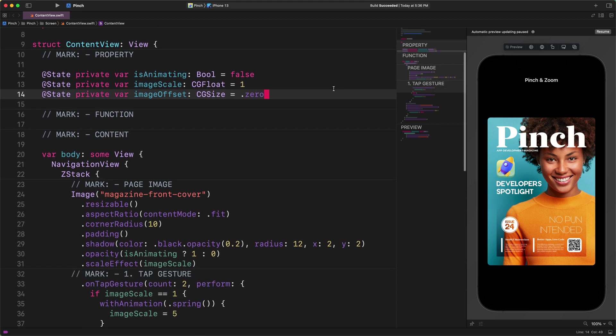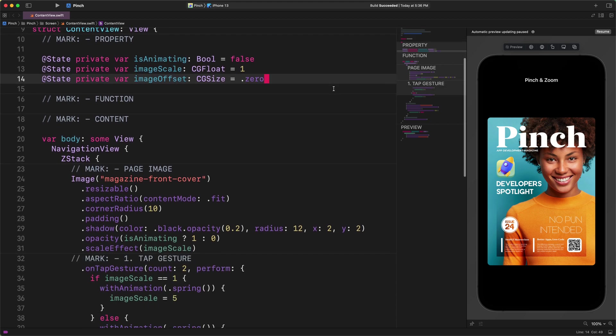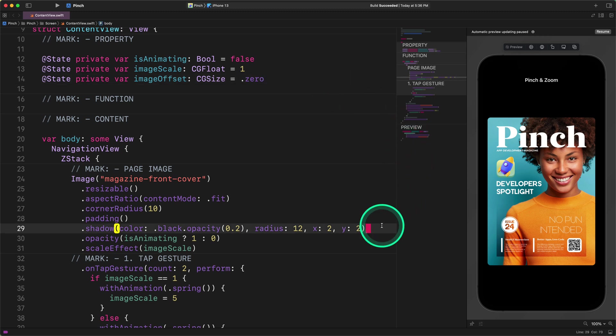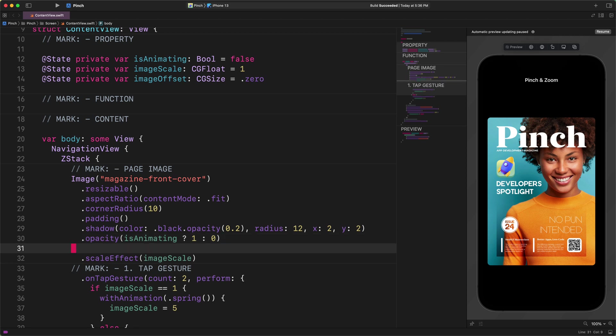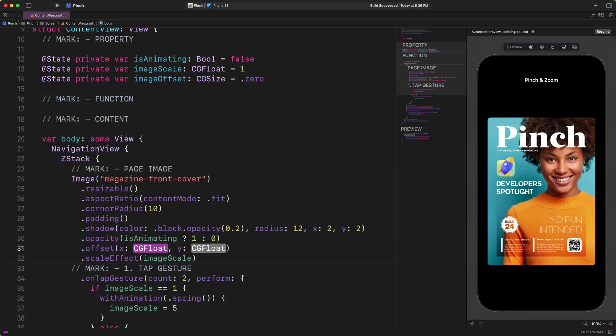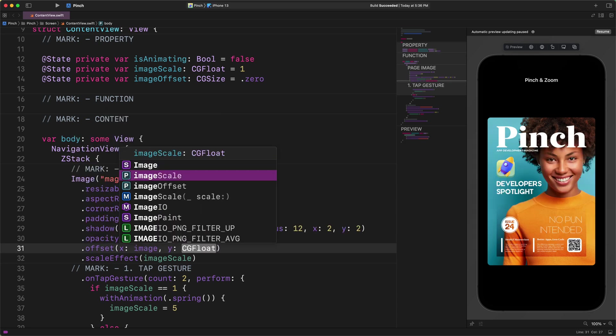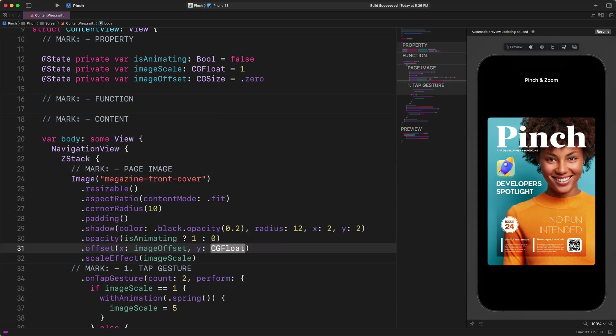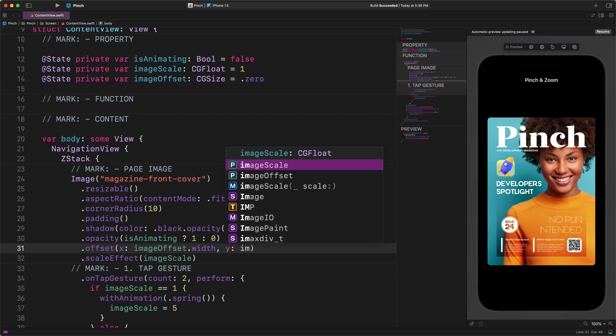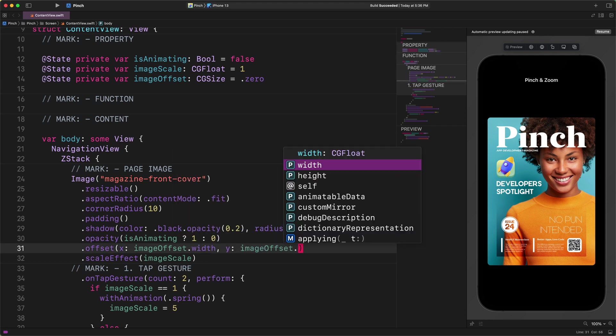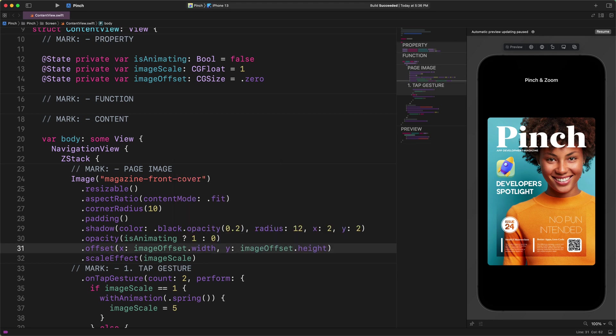First, please navigate the cursor to the image view and insert a new line right after the opacity modifier. You know, modifier orders matter in SwiftUI, and it is especially true when dealing with multiple gestures. Therefore, make sure that you add the new drag gesture before the scale effect modifier. Enter this code. Offset x: imageOffset.width, y: imageOffset.height. To repeat it, we must add the offset modifier first, then the scale effect modifier after it.